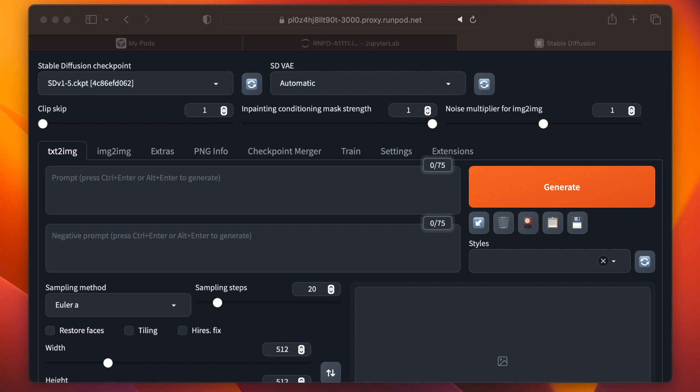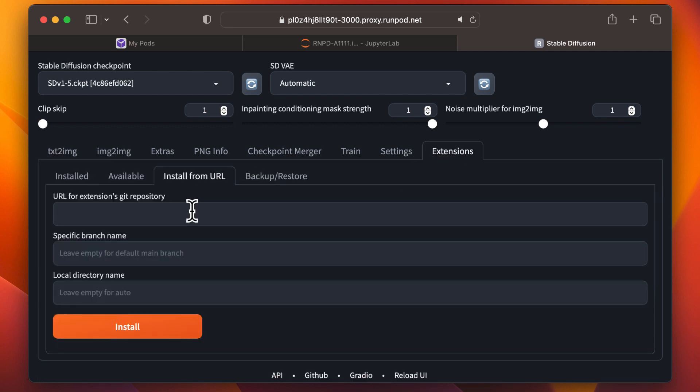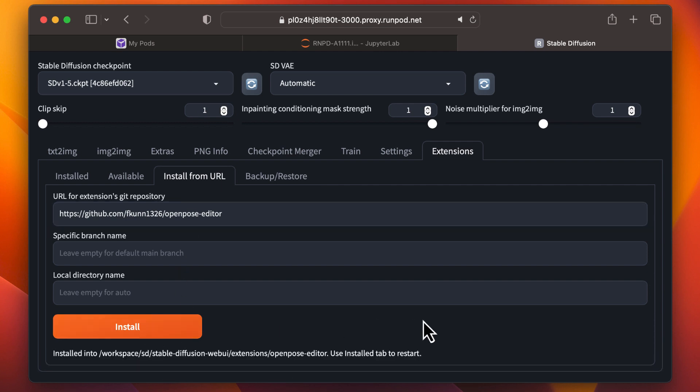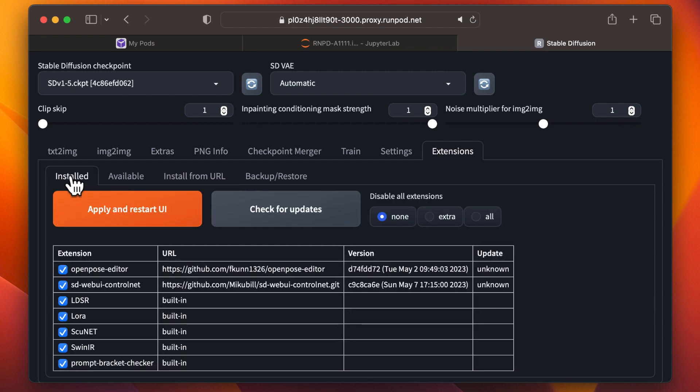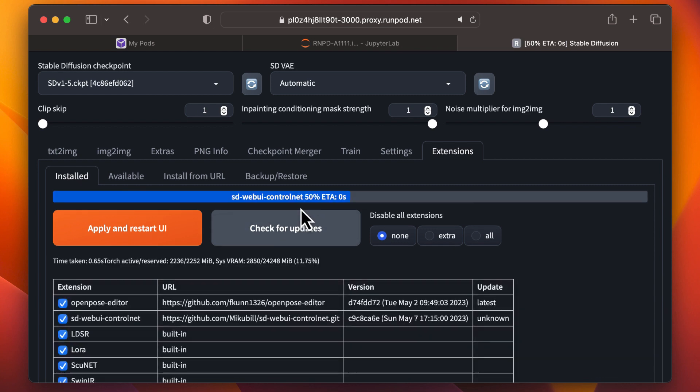Now, we're in Stable Diffusion Automatic 11.11. We'll navigate to Extensions. Paste the URL provided in the helper file. Click Install. Check for updates, and then apply and restart the UI.